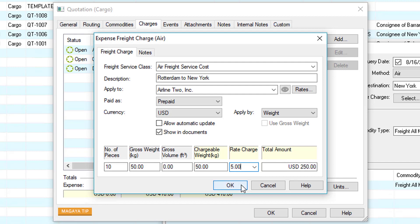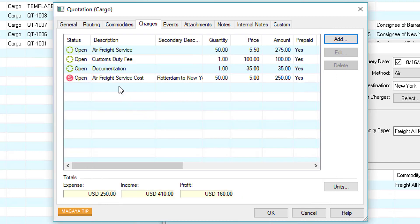We can now click OK and we have our cost. On the bottom we can see our expense, our income, and our total profit. There are some other tabs here but they're all optional.